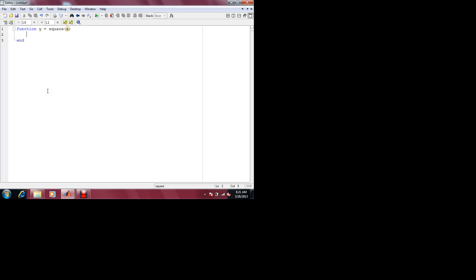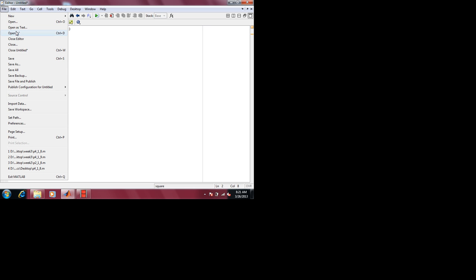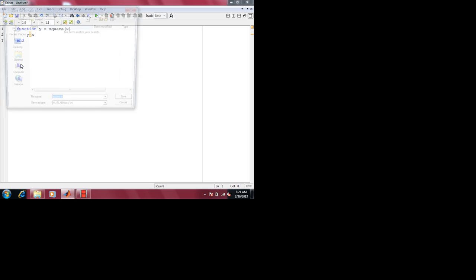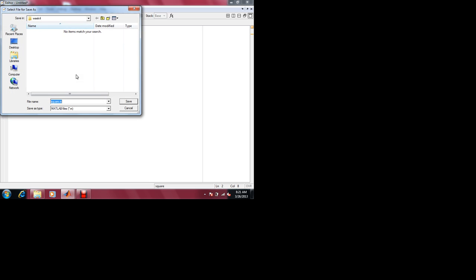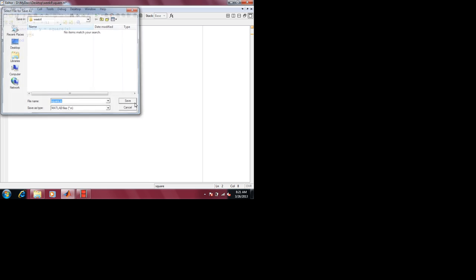Suppose I want to have the ability — how do I define the square? Let me ask you. Let me save this. My week 4 stuff called square.